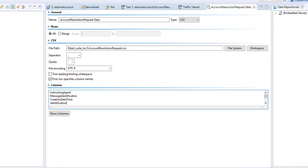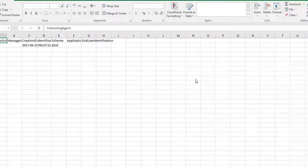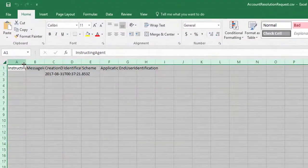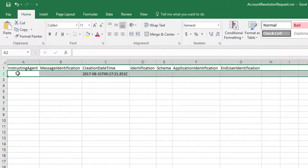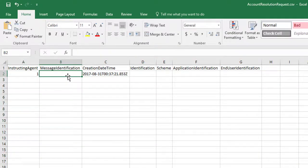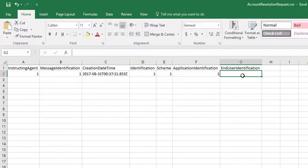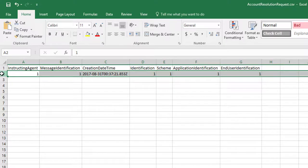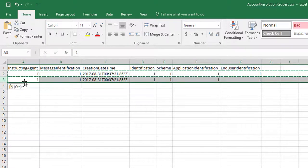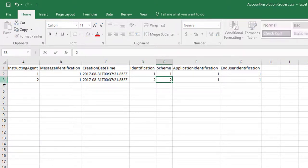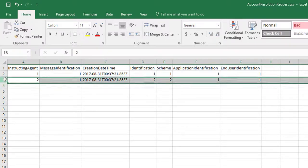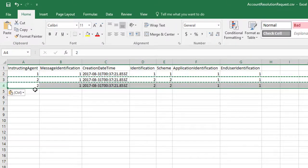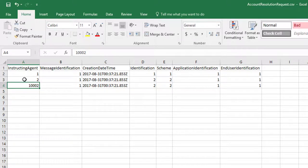We can actually open up that CSV. And it opens in Excel by default. And we can see we've got a single test case. So if I say instructing agent 1, message identification 1, identification 1, and so on. And then I can copy that and paste it. And now I've got two test cases. And so on. I can extend that as far as I want to a thousand test cases, whatever I choose.